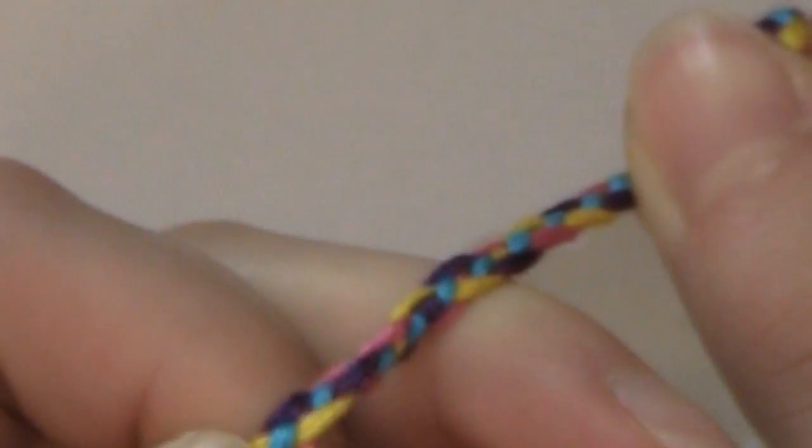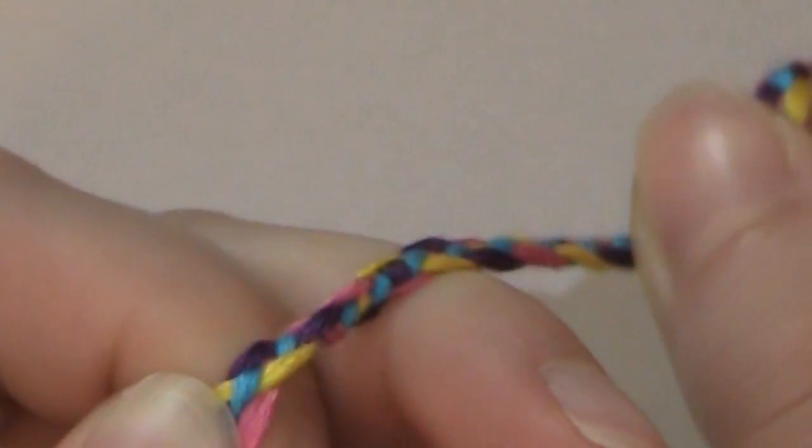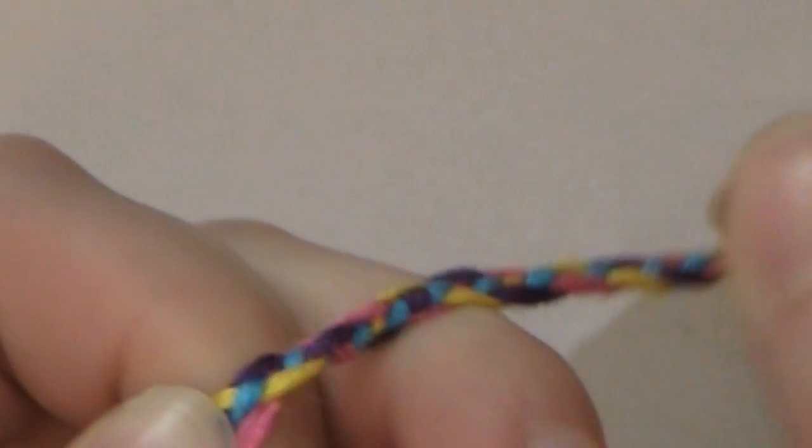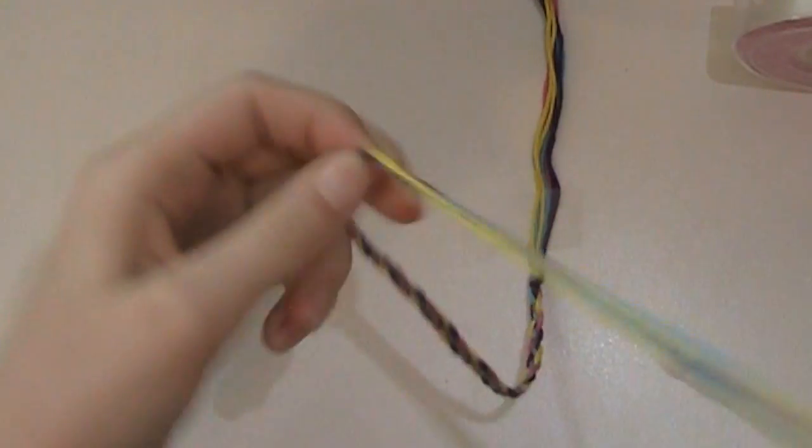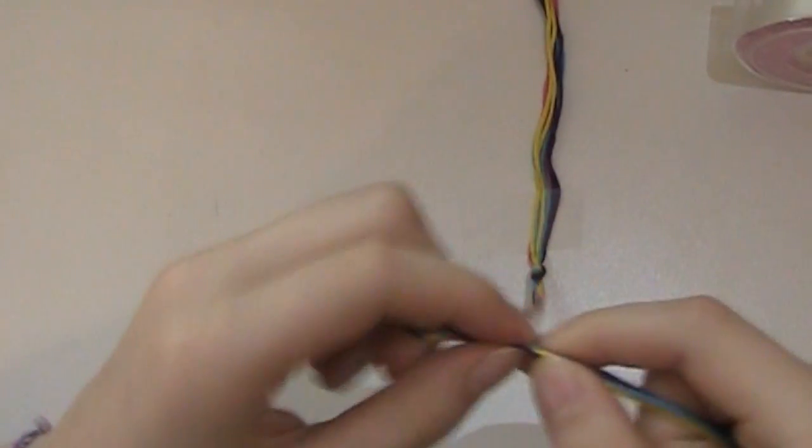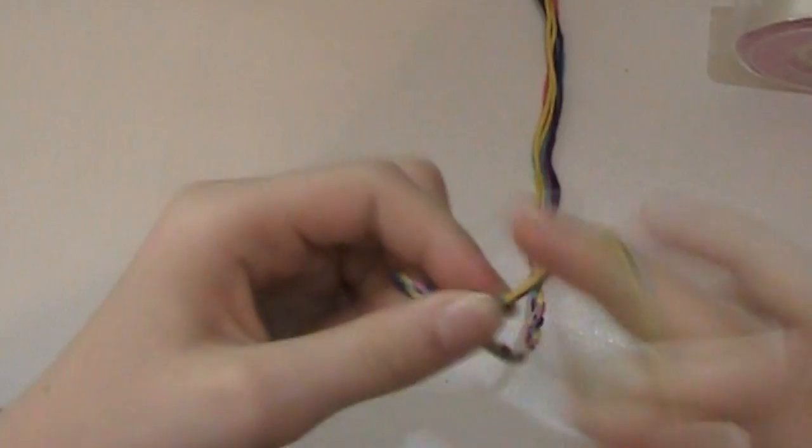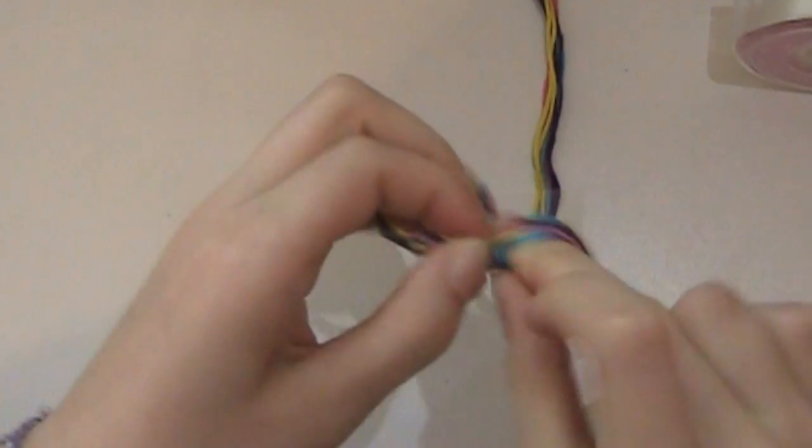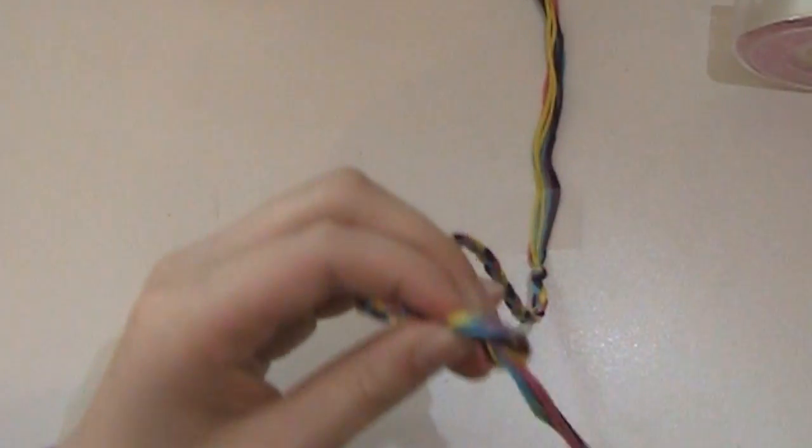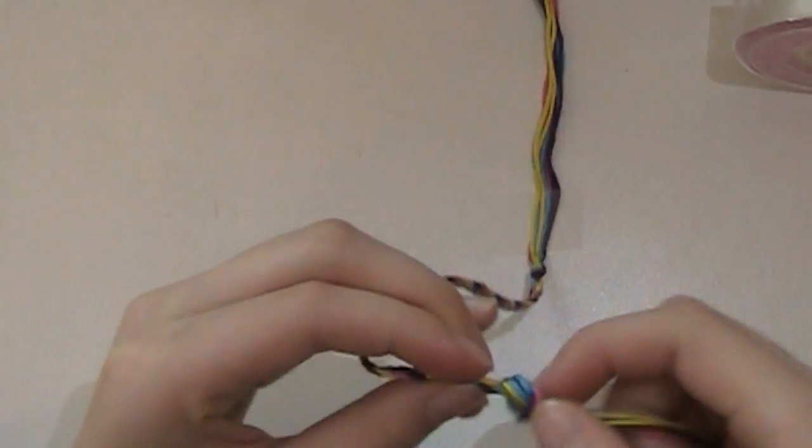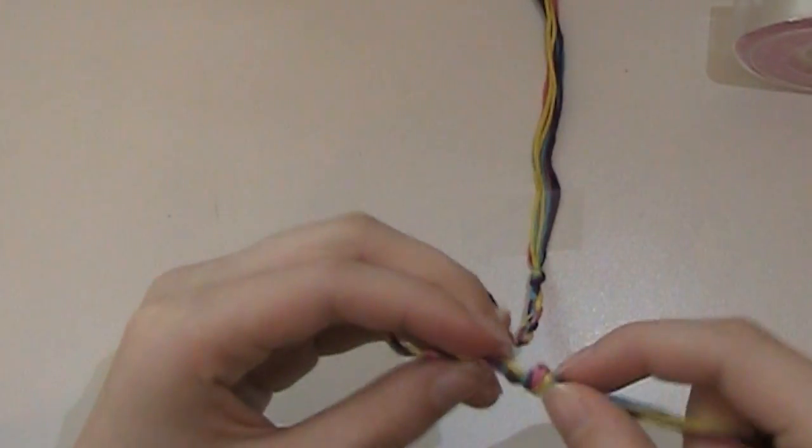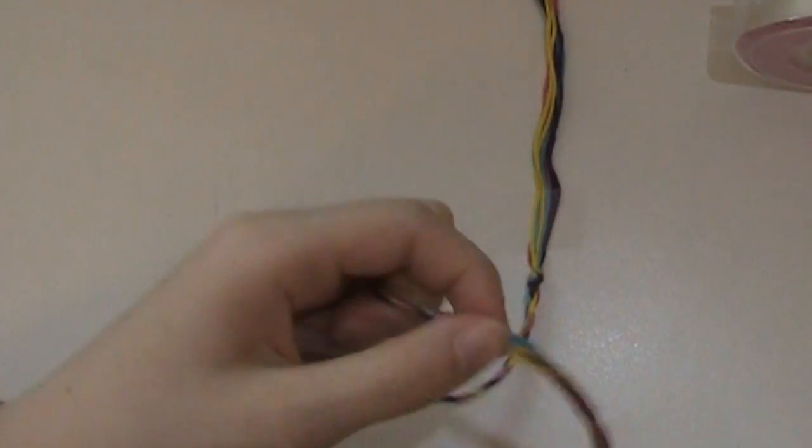It would be interesting to experiment and see what happens if you only use two colors, or if you used three colors and had more of one color, or something like that. But, yeah. So, that's how I did mine. But, anyways, to finish off the bracelet, just hold it where your last braid, I guess, stitch was, and tie a knot. And try to get that knot to the end of the braid as close as you can.